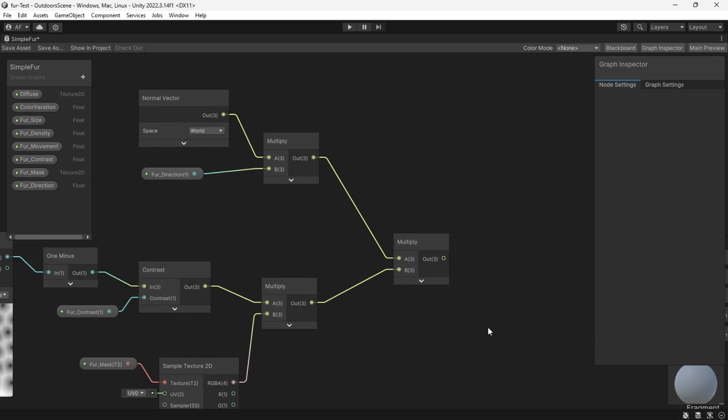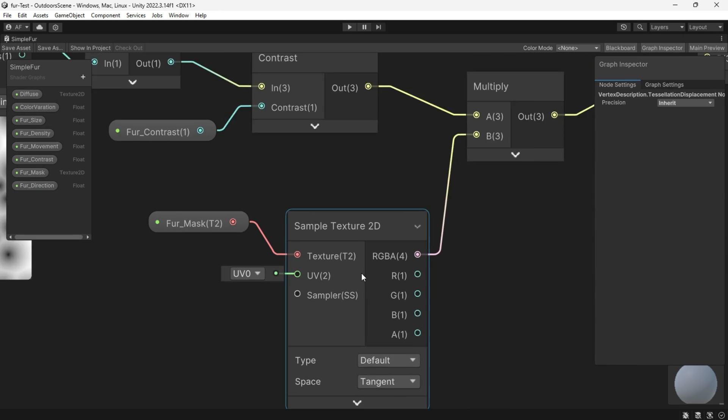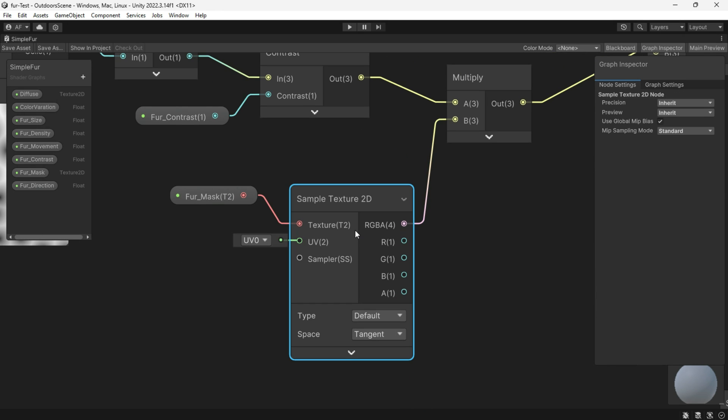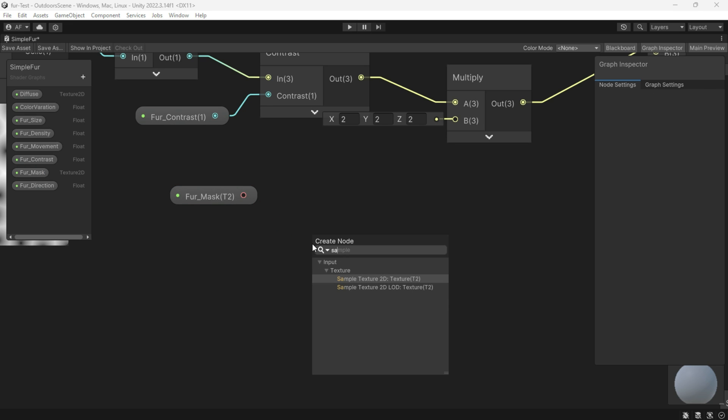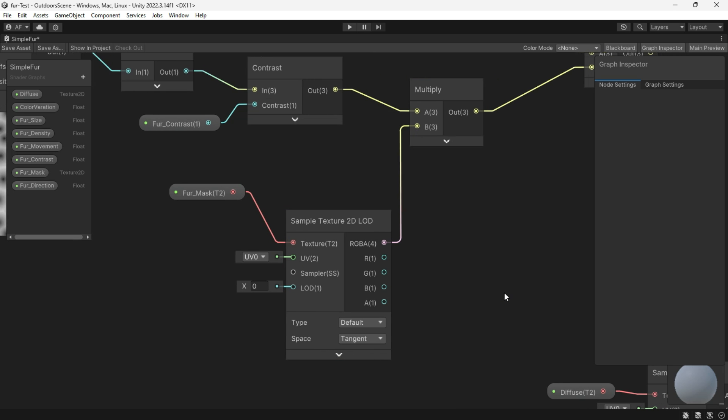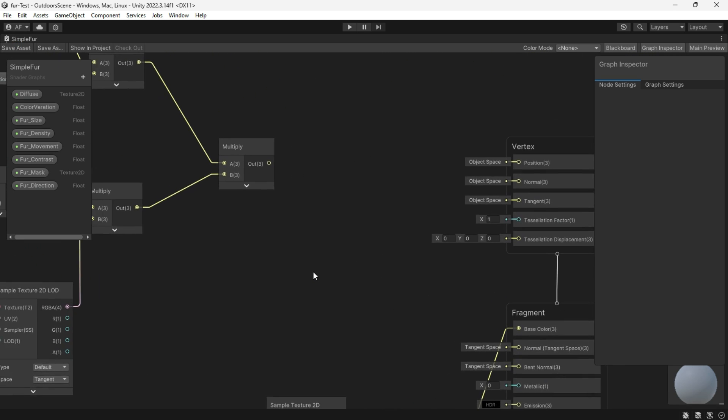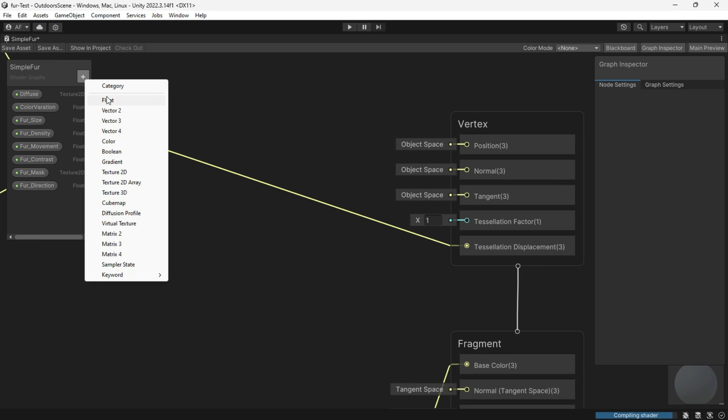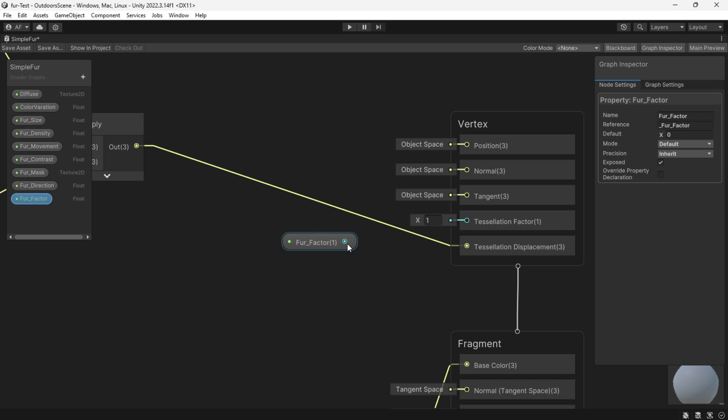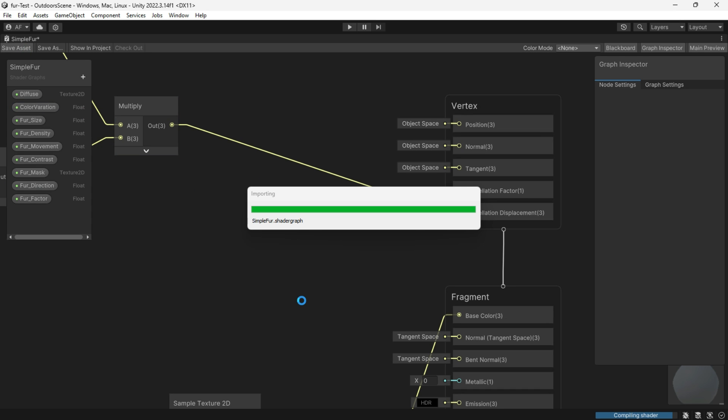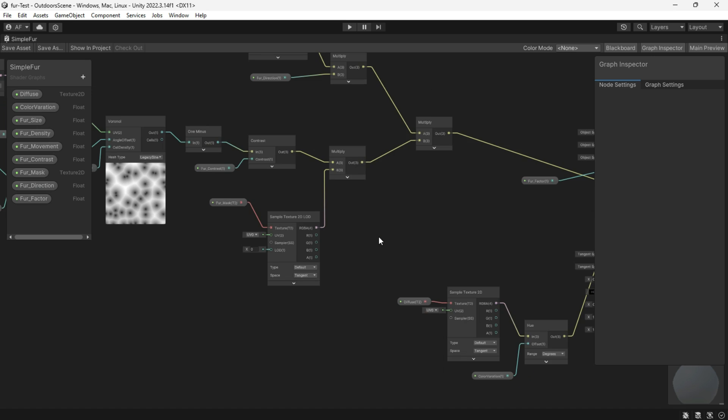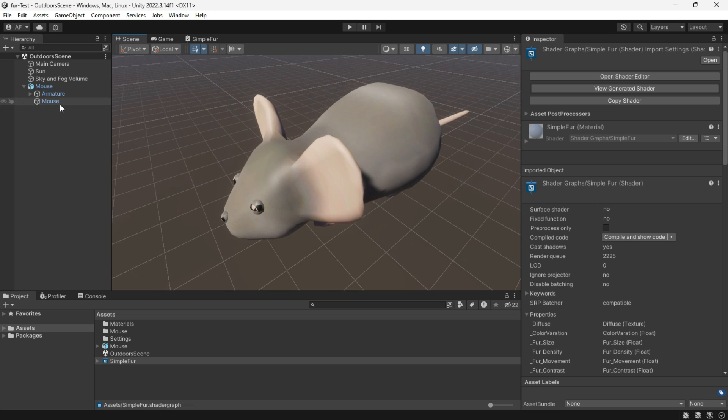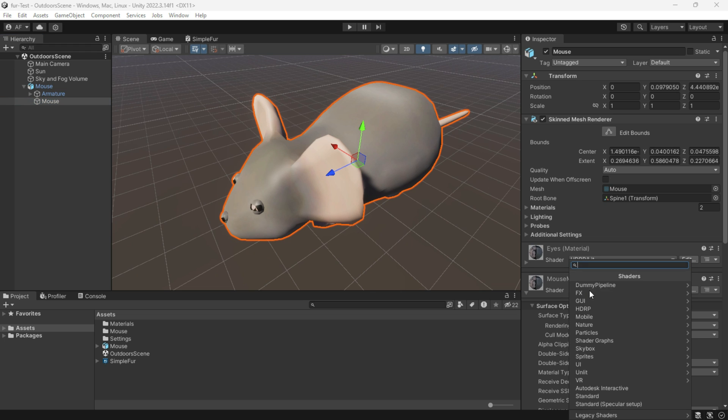I can connect the output but an issue may be due to the use of sample texture 2D node. Instead, use sample texture 2D LOD. Additionally, create a property for the tessellation factor.